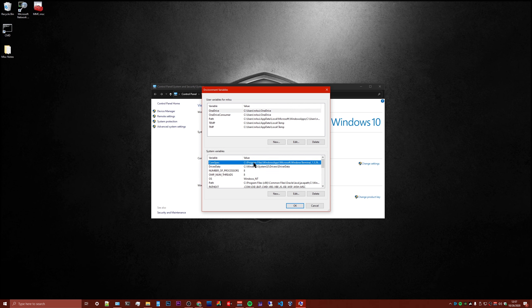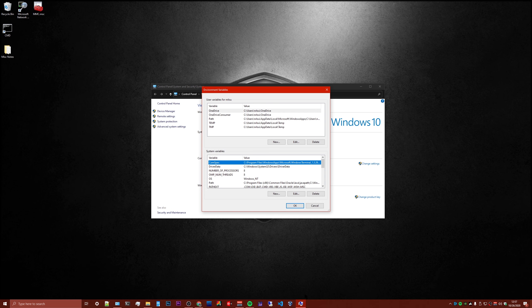You're going to find this one right here that says ComSpec. This is where it points to the terminal application. Ordinarily it points to Windows System32 command prompt, cmd.exe, but we're going to change it so that it will run the Windows Terminal instead.